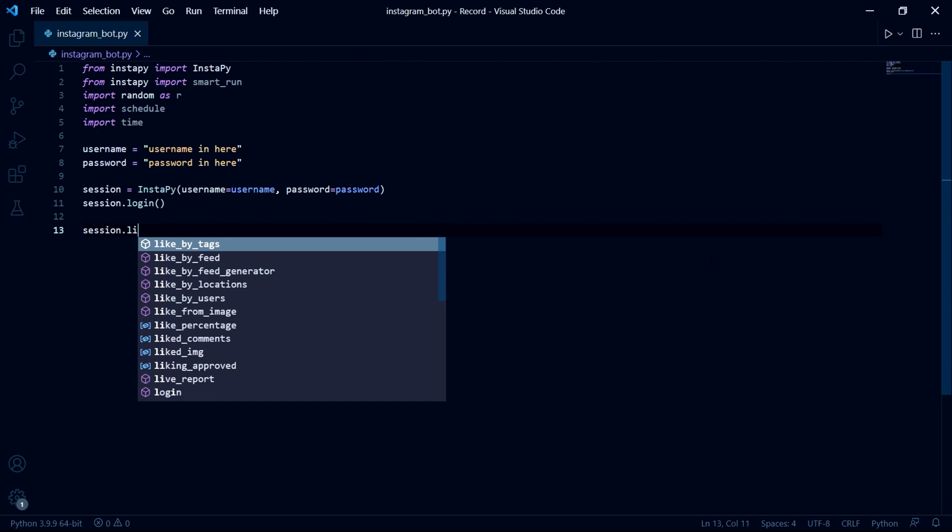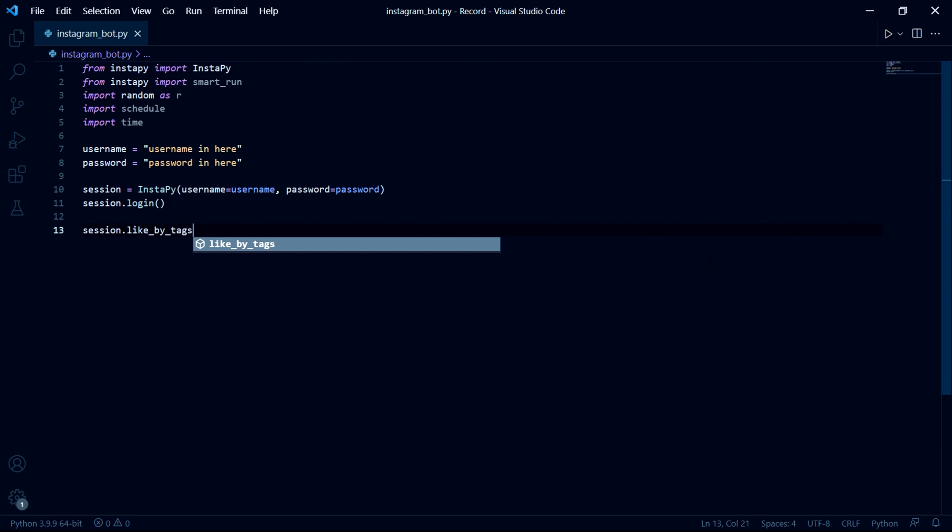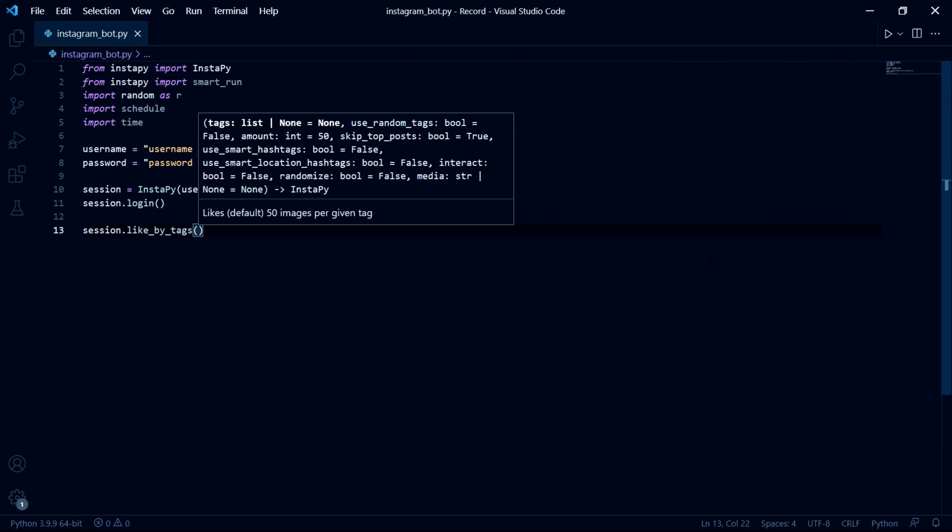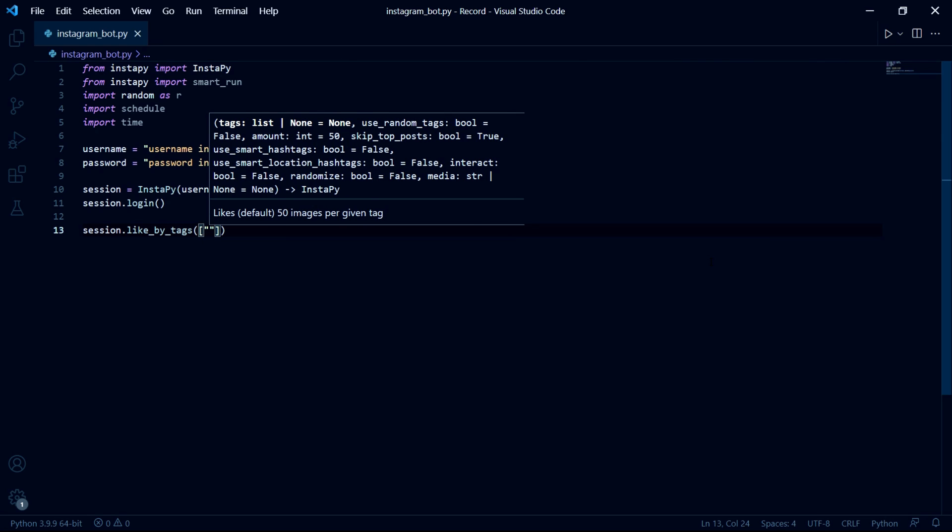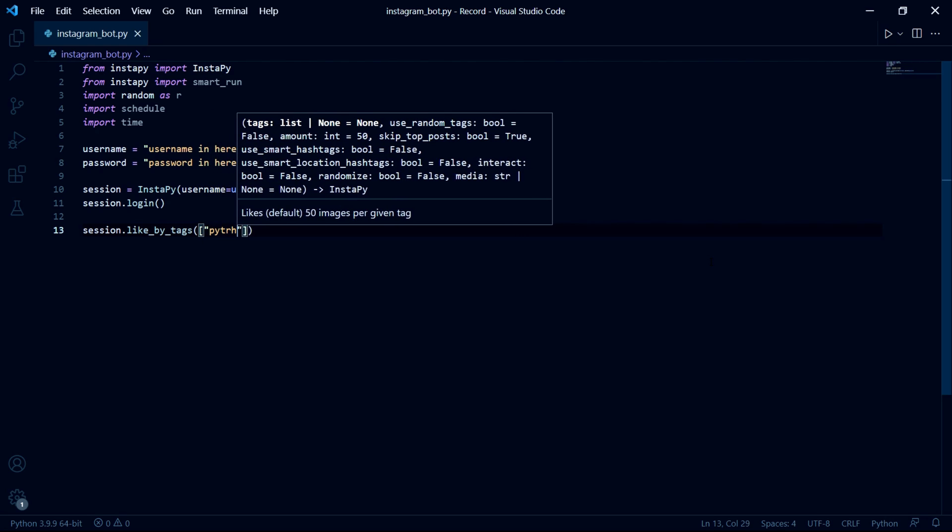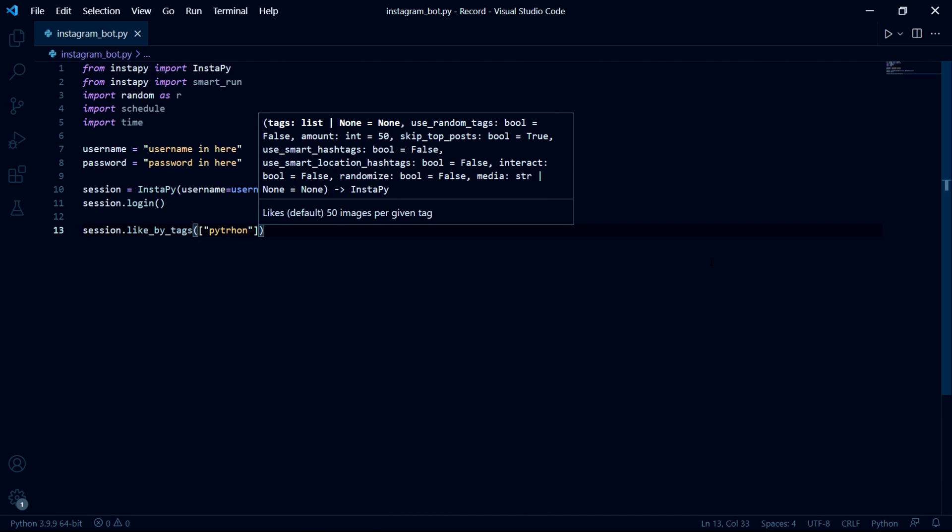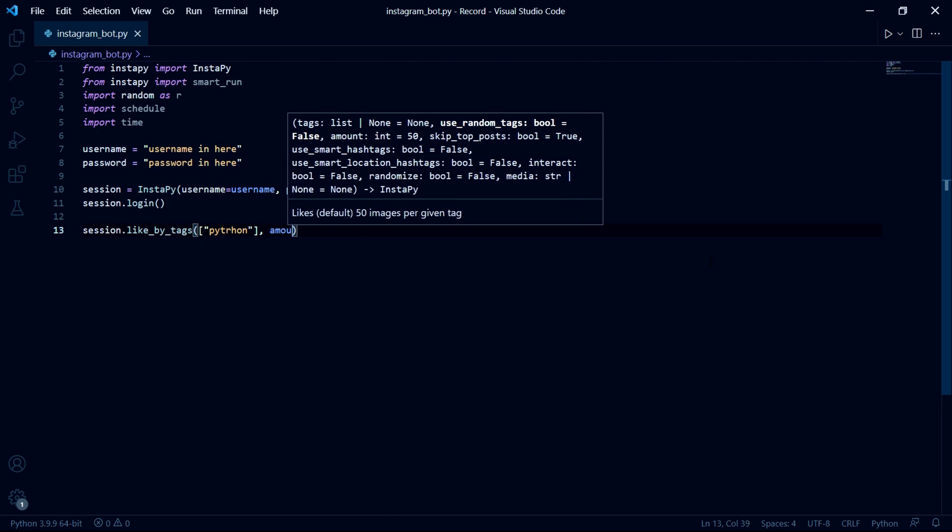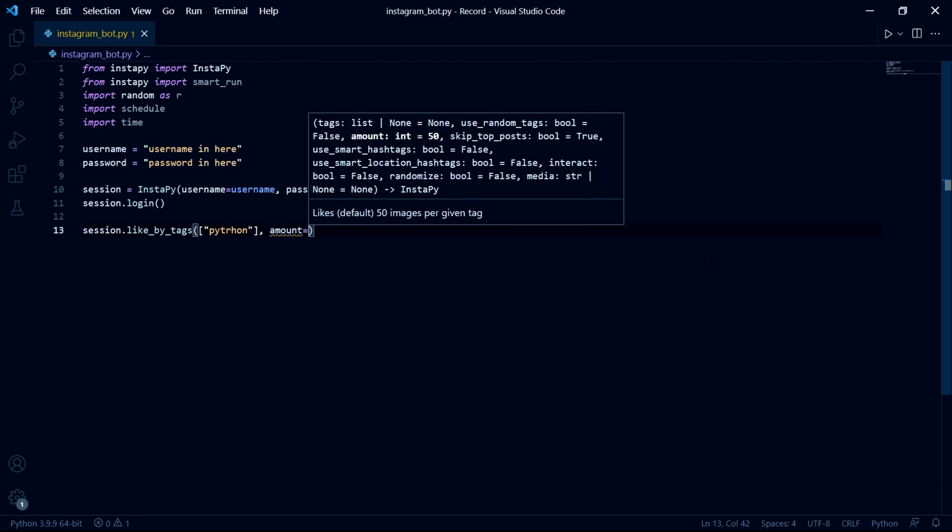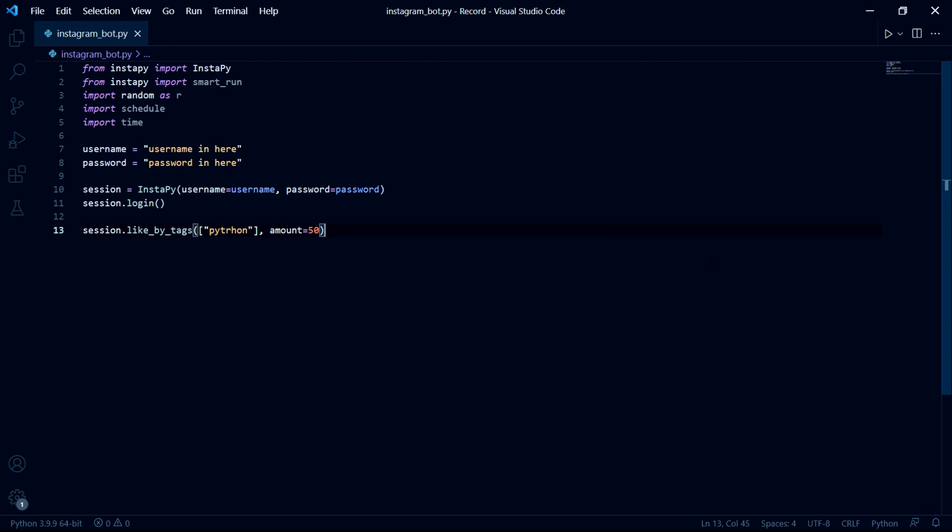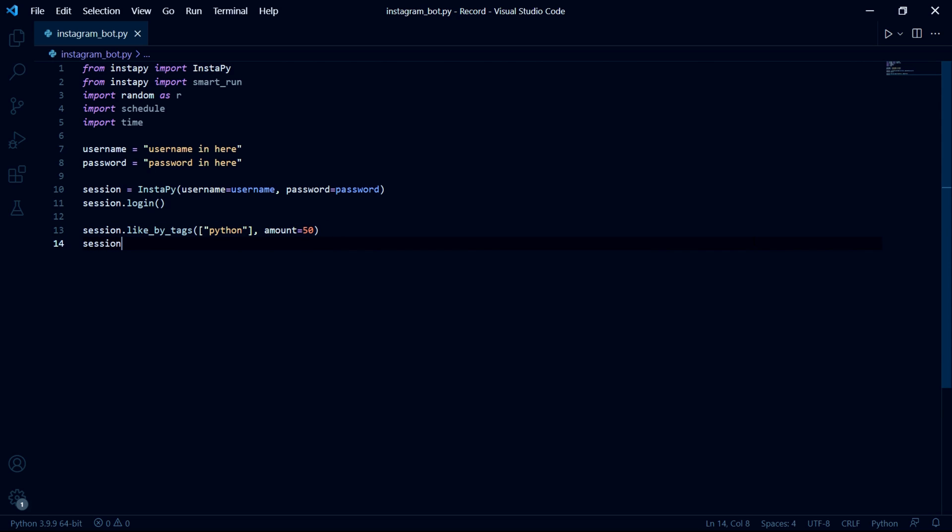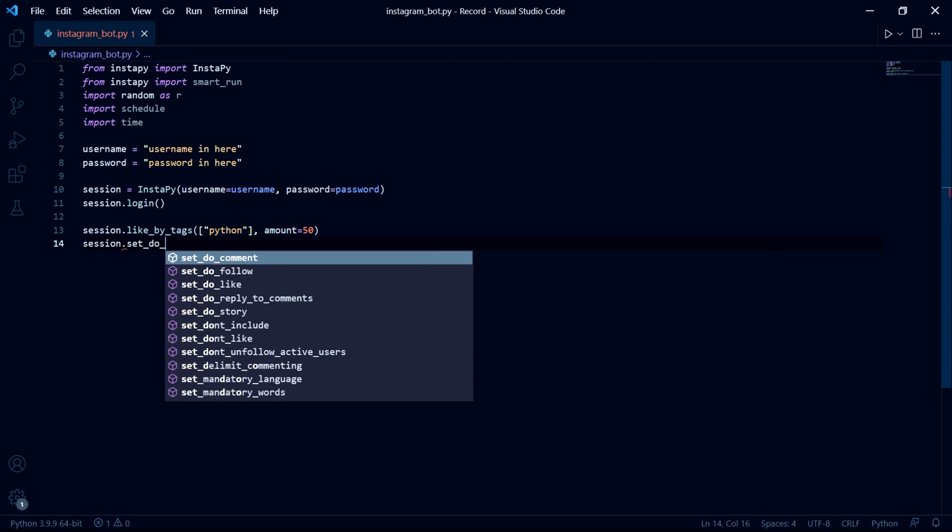So first off we can start by typing session dot like by tags and as the first argument we pass a list containing strings of all the types of posts we want to like. So in my case I want to like posts with the tag Python and then in the second parameter we should pass in an integer number which will be the amount of posts we want to like. Instagram however does have a like limit which is 1000 likes per day and in order to make my own bot look a bit more natural I'm going to choose a number below 100 for each session.